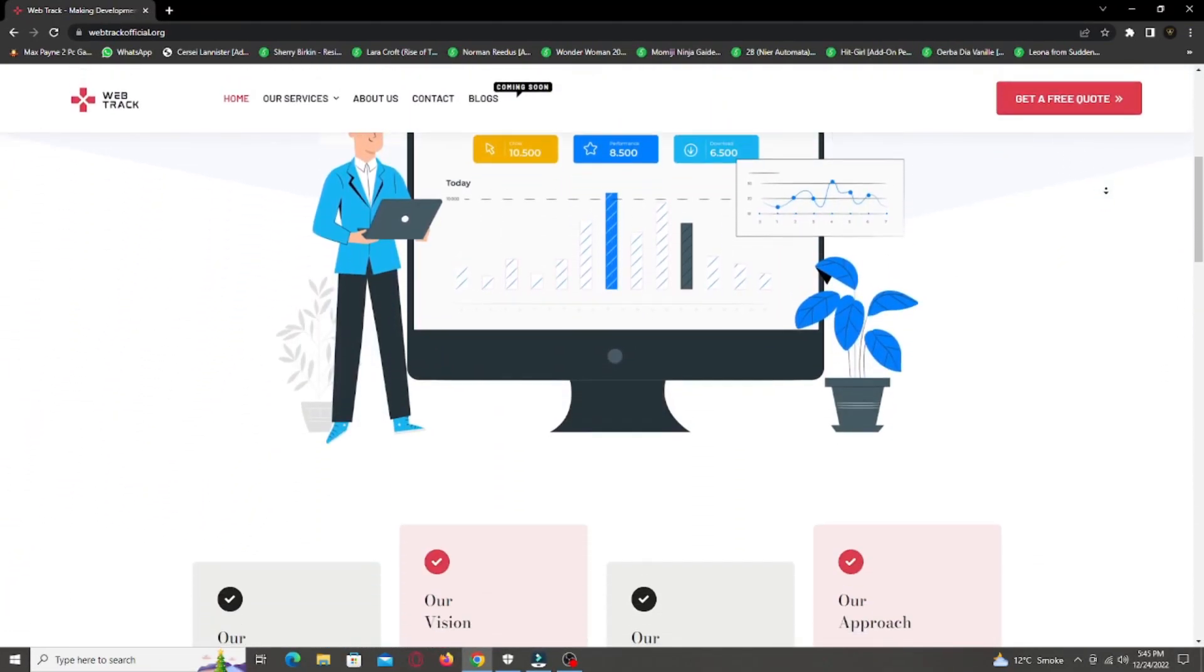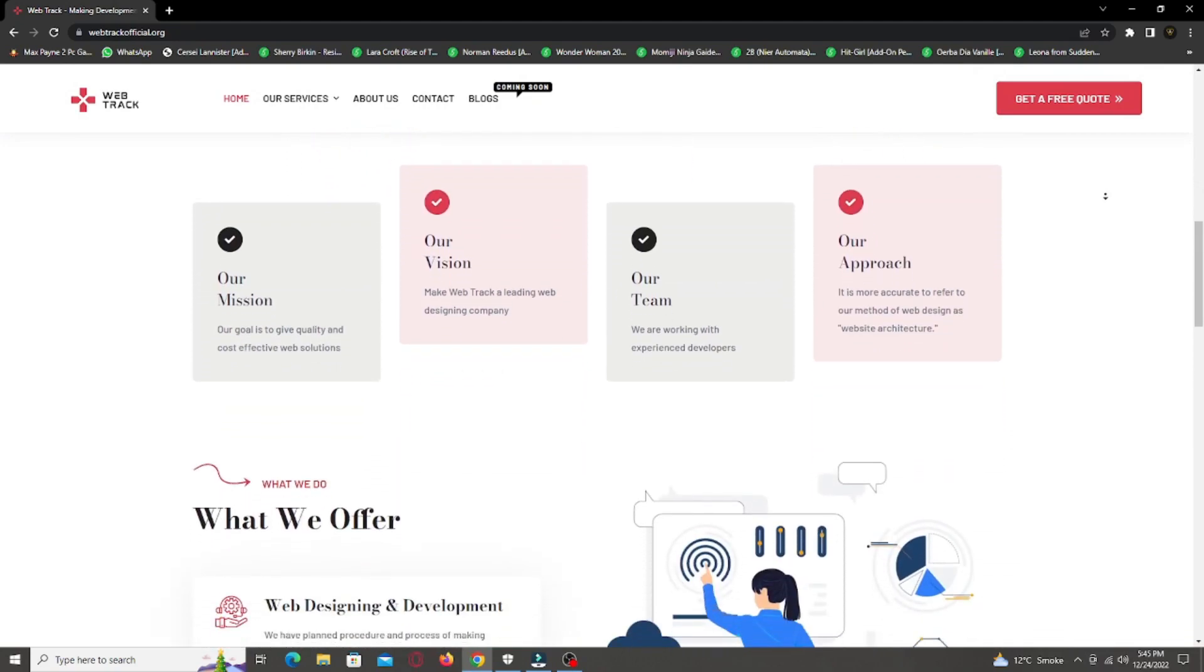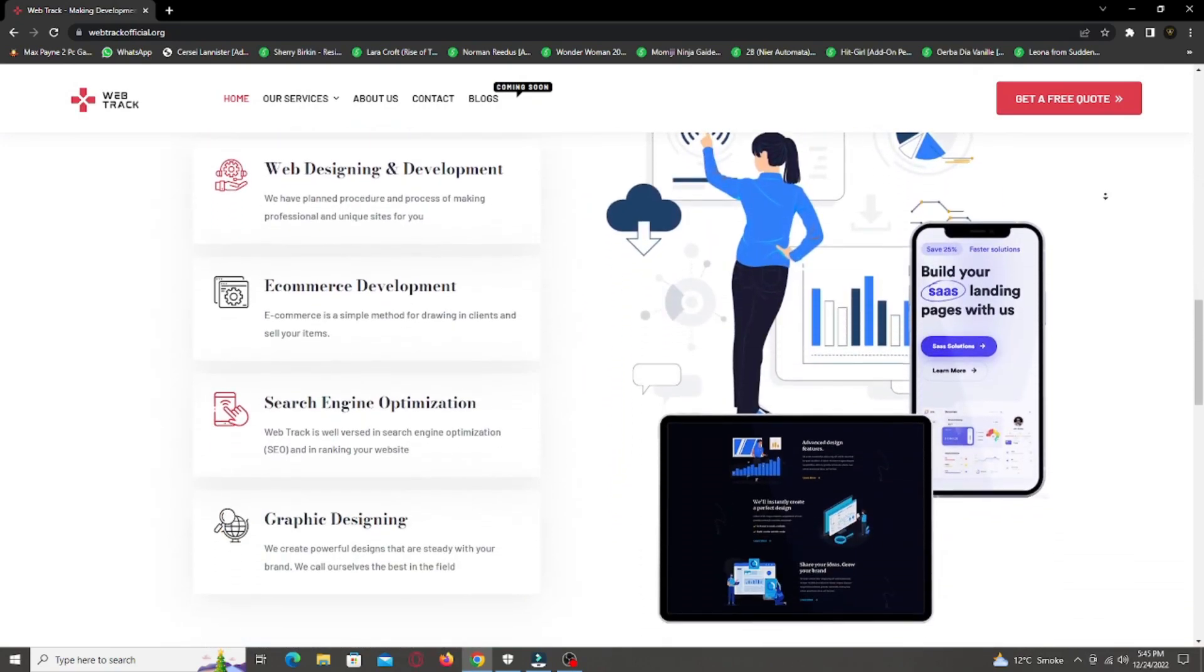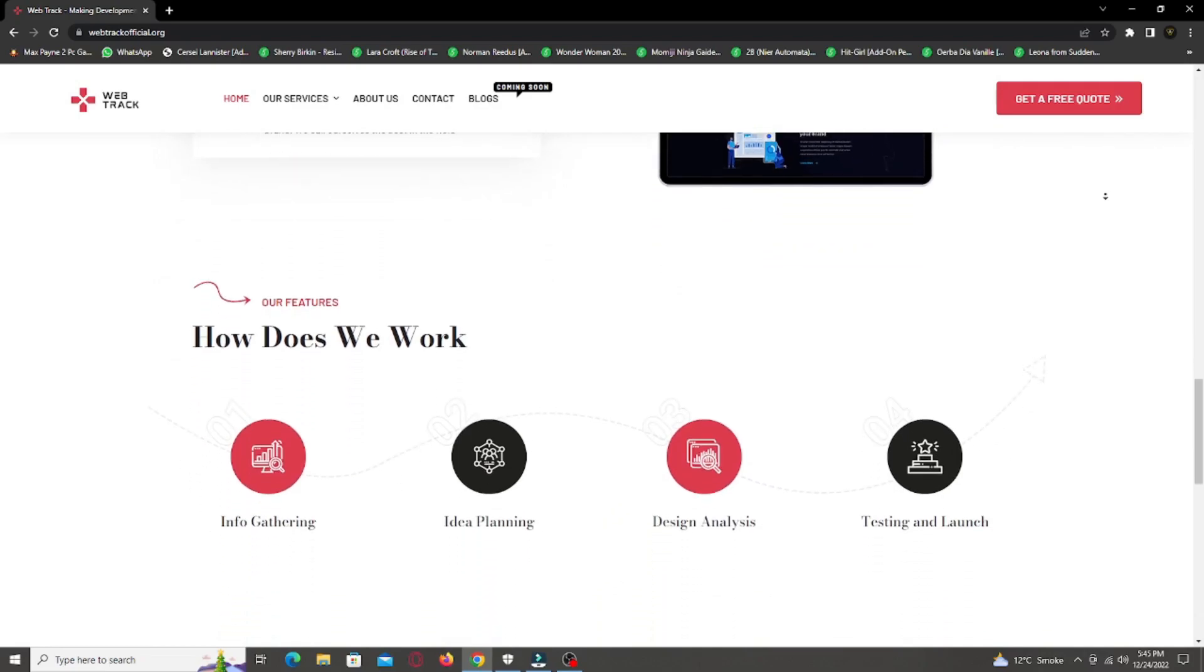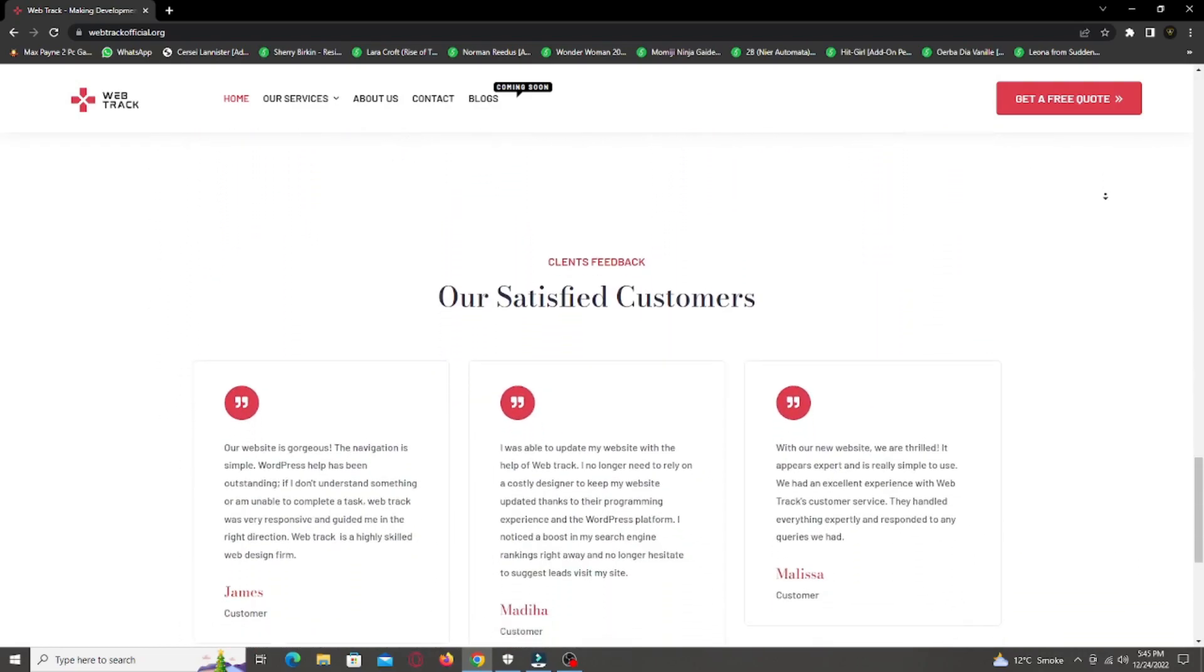We provide all sorts of digital marketing solutions like web designing, social media integration, search engine optimization, graphic designing, and logo designing.